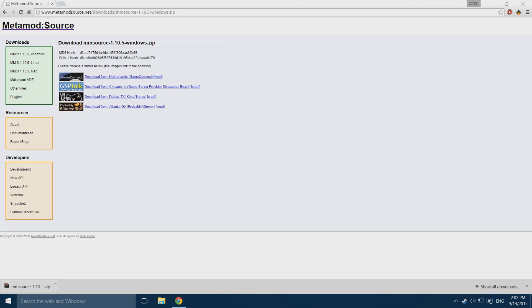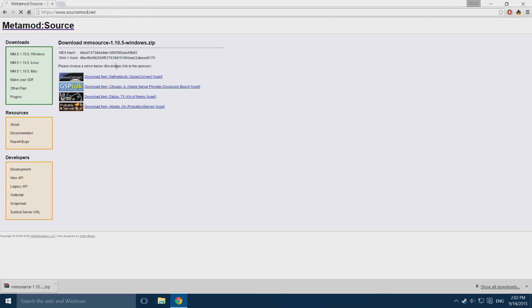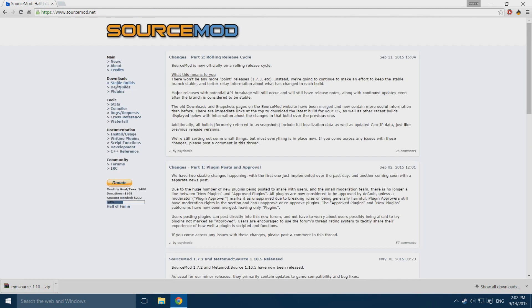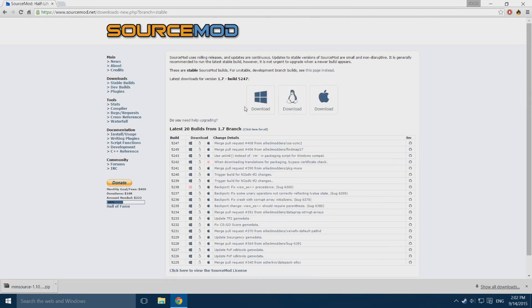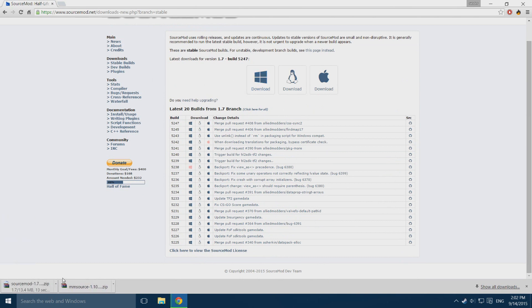Then we need to download SourceMod, which is this link, also in the description. You go to stable builds and just click the download button for Windows. It will start downloading SourceMod, this one is a little bit bigger, and you wait for it to finish.